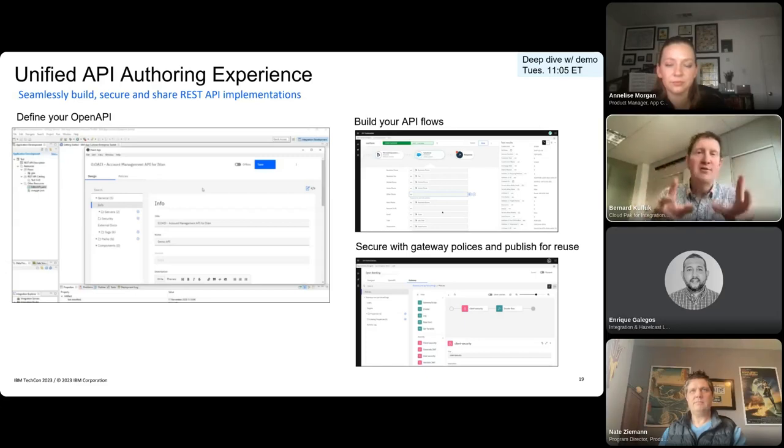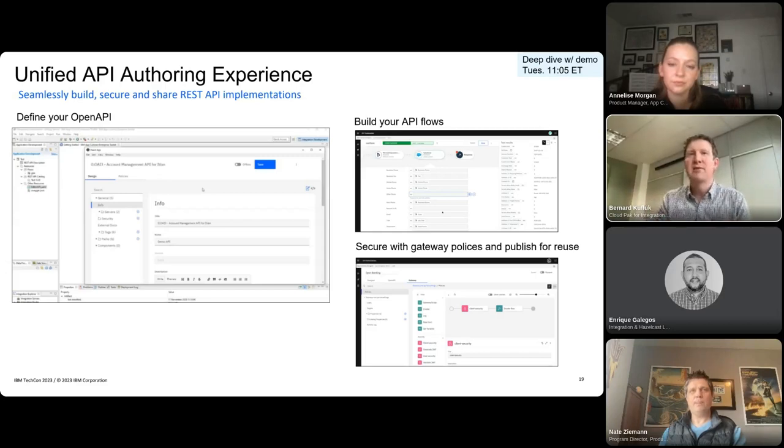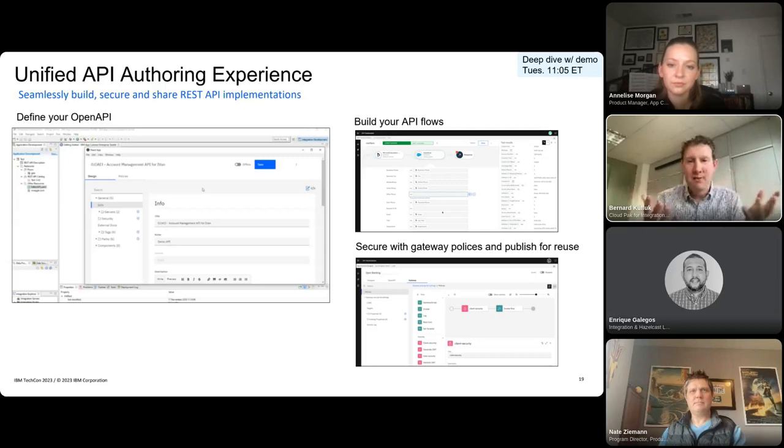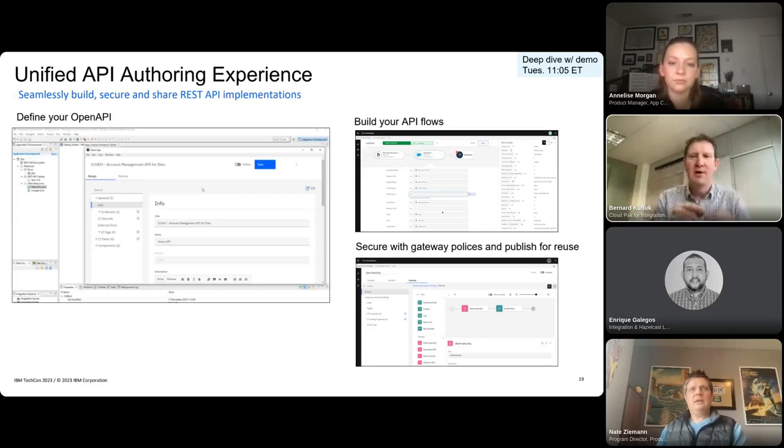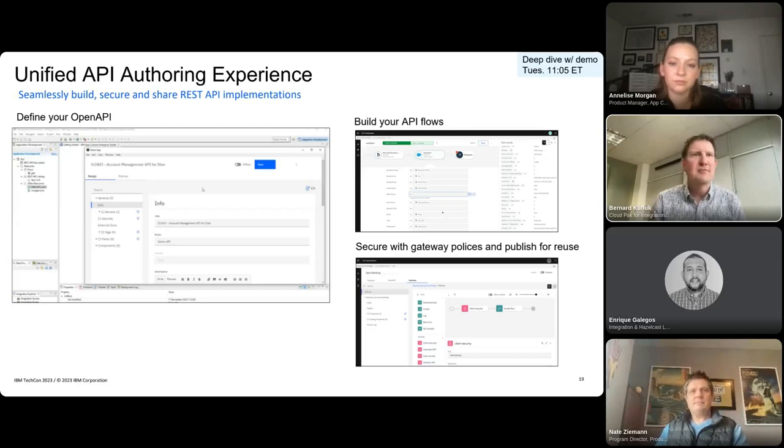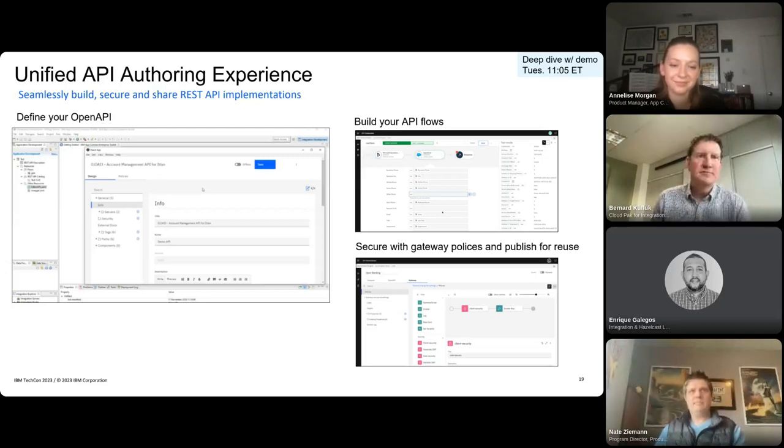If you're interested in this, Andy and Rashmi are going to be doing a deeper dive into this in the very next session on this track, and Andy will be demoing it for real and showing you the actual UIs. So, if this is something that interests you, check out that session. Okay, back to you, Nate.